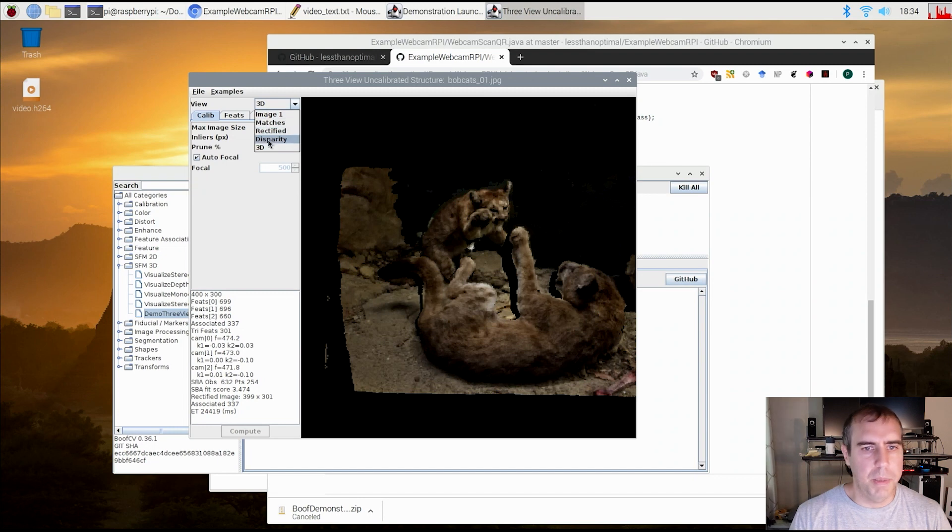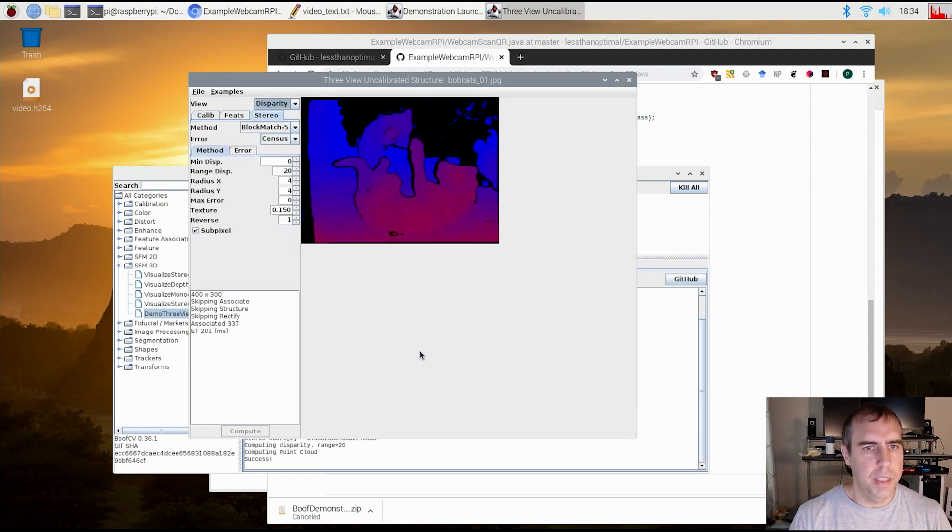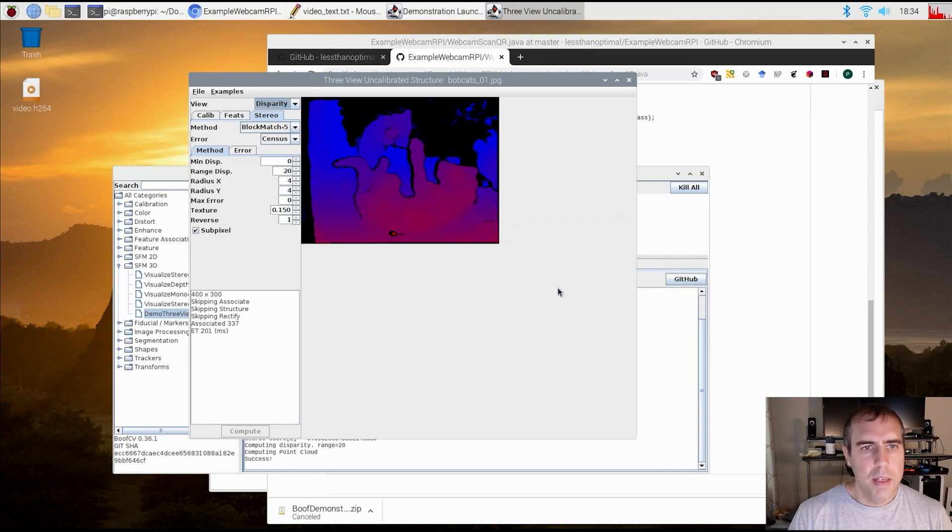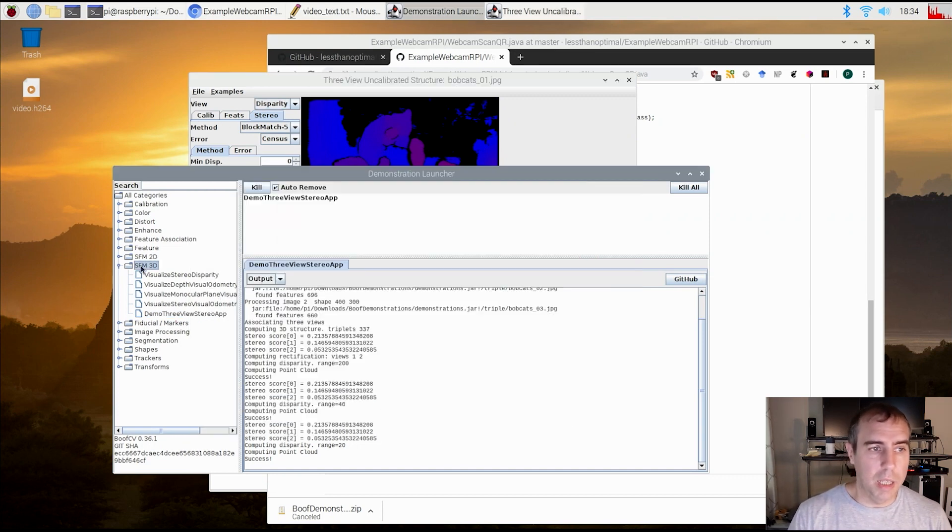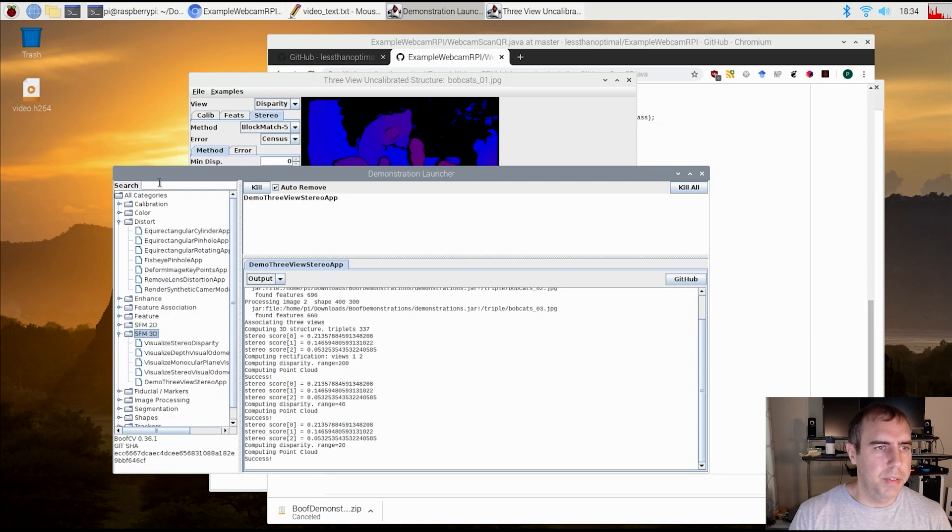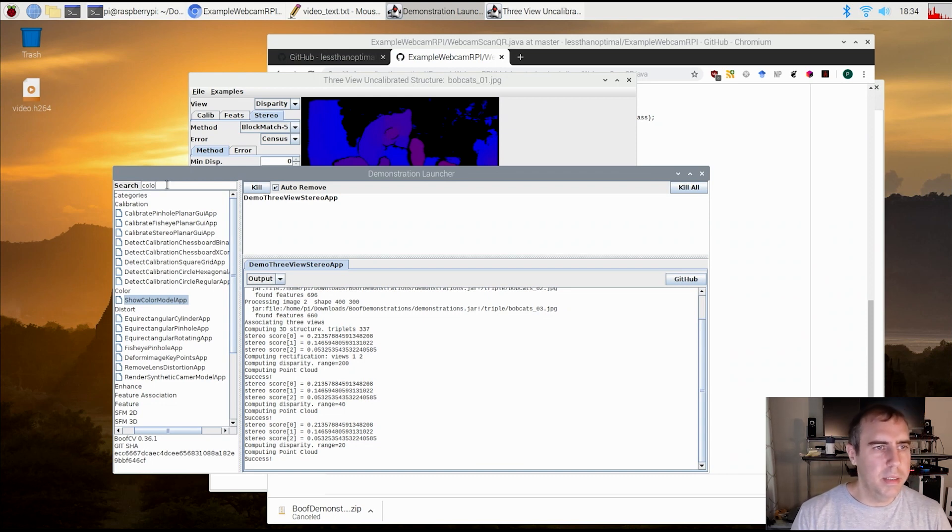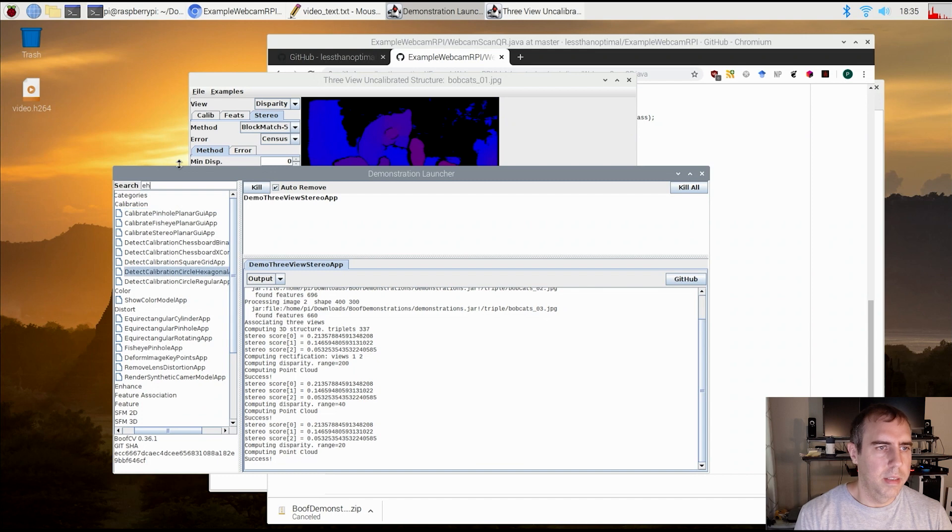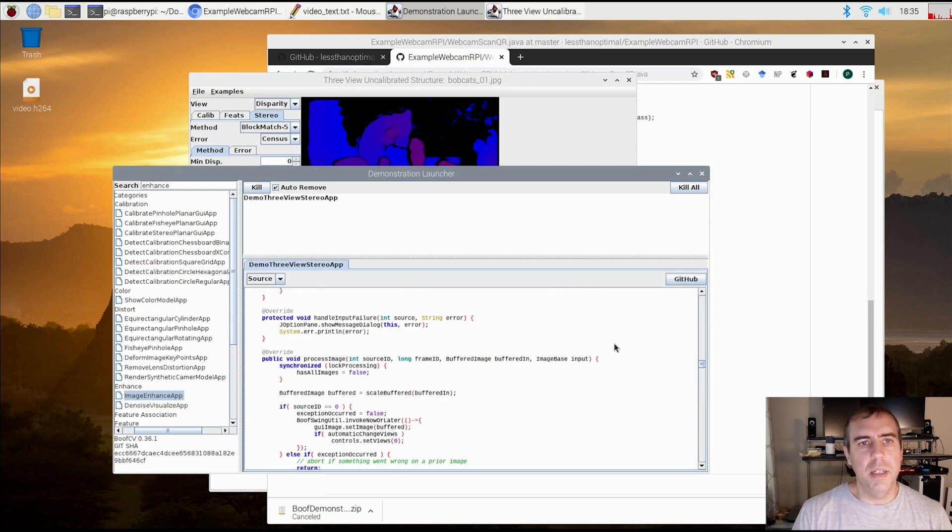I also showed disparity because it's kind of cool. Okay. So that's the disparity image. And yeah, so there's a lot of examples here. You can even search through, let's say, color. Show color model, not the most exciting one. So that's it for now.